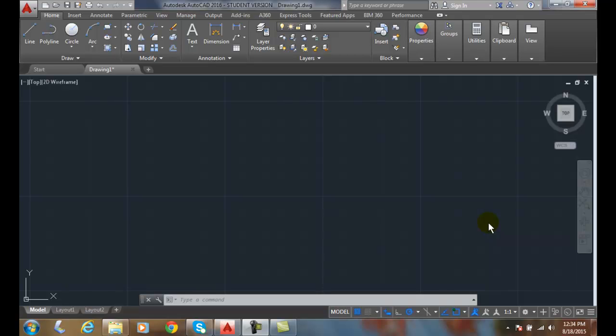Absolute coordinates. We have three different coordinate entry methods. The first method is called absolute coordinates. We are going to locate points based on its measurement from the origin, or its absolute values from the origin.